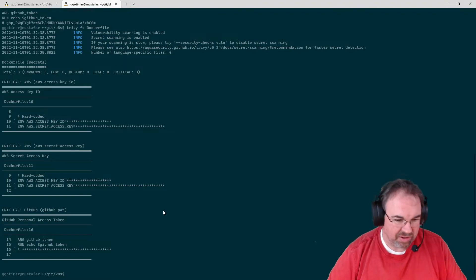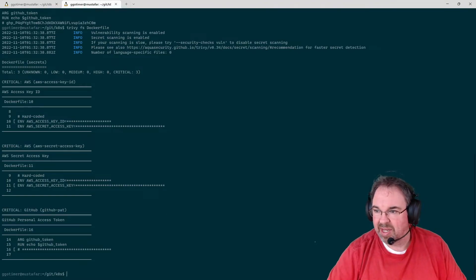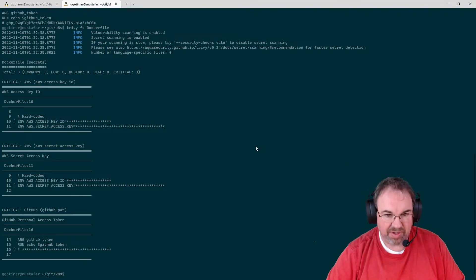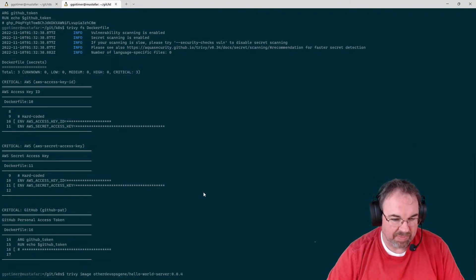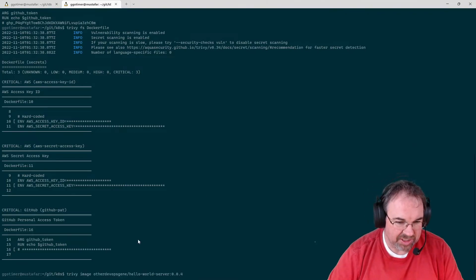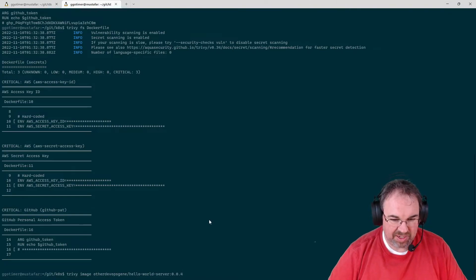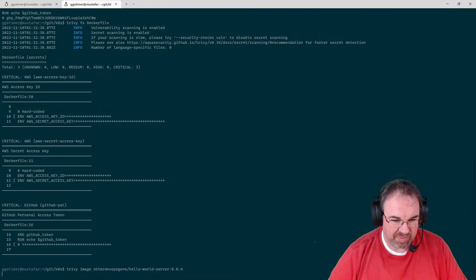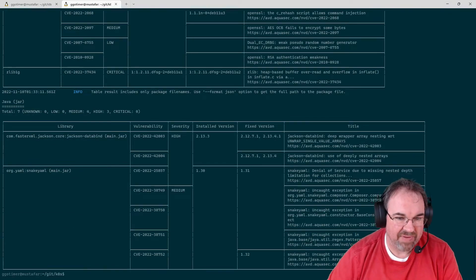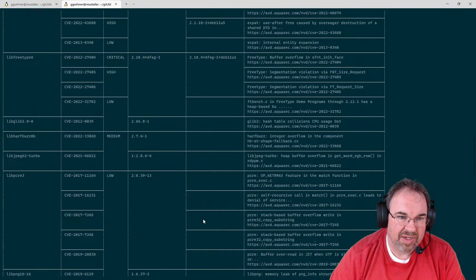And the thing that it's most known for though is being able to scan an image. I'm going to go ahead and just copy this so I don't have to retype it. But Trivy image and then the name of the Docker image is going to pull it right off of Docker Hub if it doesn't already have it.